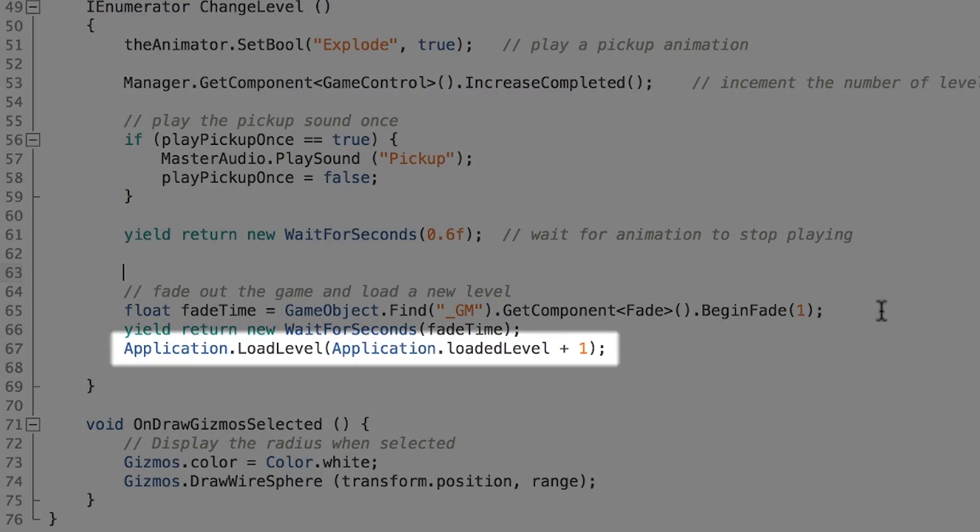Next up we have the Application.LoadLevel. This just loads the new level. This is where you pass it an index of your level which we're going to take a look at in a sec when we're going to add our level to the build settings.